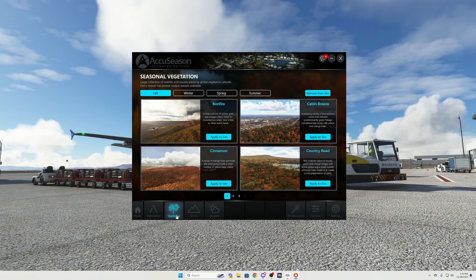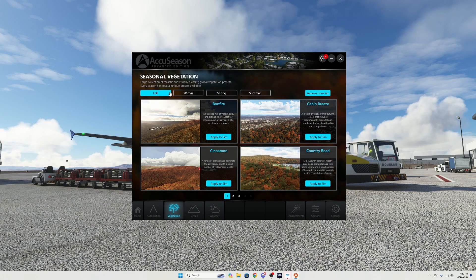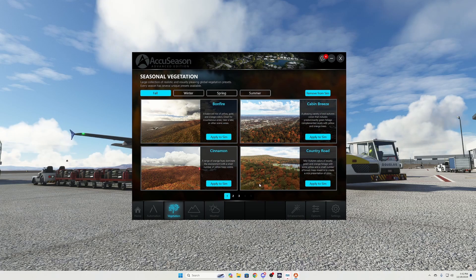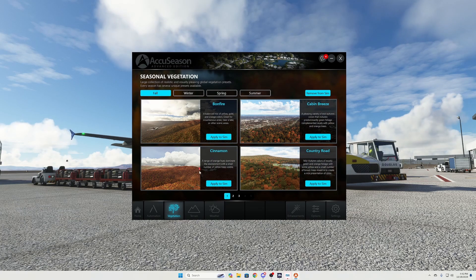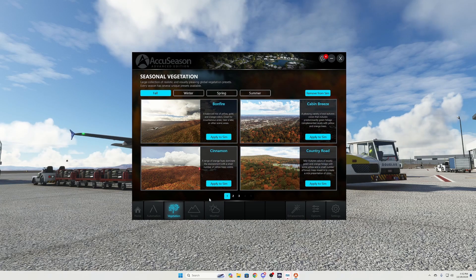The terrain installation plays a big role — you'll see differences when traveling around. You can see the different types of colors the grounds show when that's enabled. For vegetation, we're in fall right now where the trees show orangey red, green, and darker browns — a bunch of different colors. You can apply these presets right to the sim based on whatever you want to choose for that time of the year.